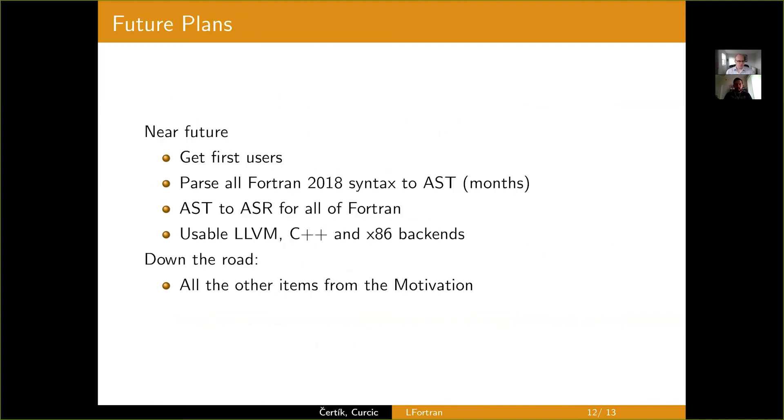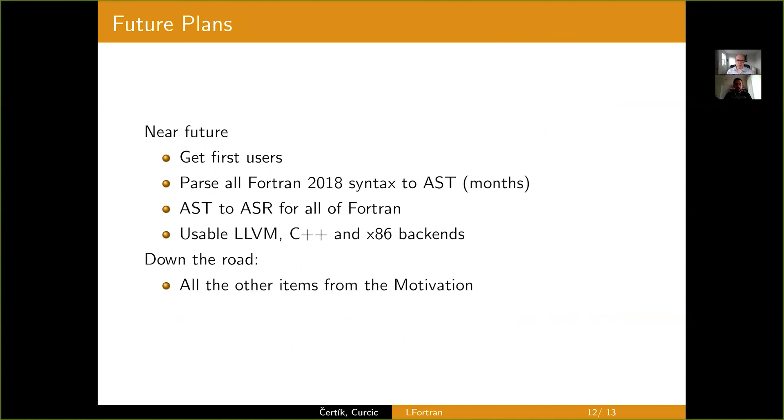So, the near future plans are we want to get first users and we are very close to do that. We will have to polish what's in there and provide some example notebooks with some code. We have to still implement. So, the 1D arrays work with the C++ backend, but they do not work in LLVM yet, but we will fix it soon. Once we have that, we'll be able to write simple Fortran codes in the notebook and we'll hope to get first users.